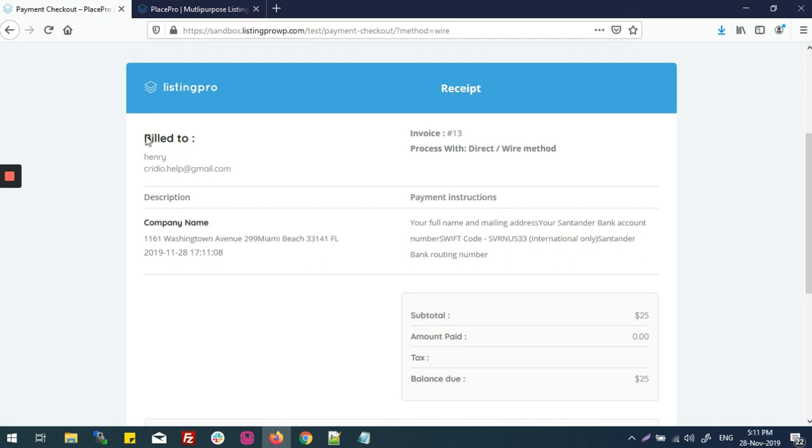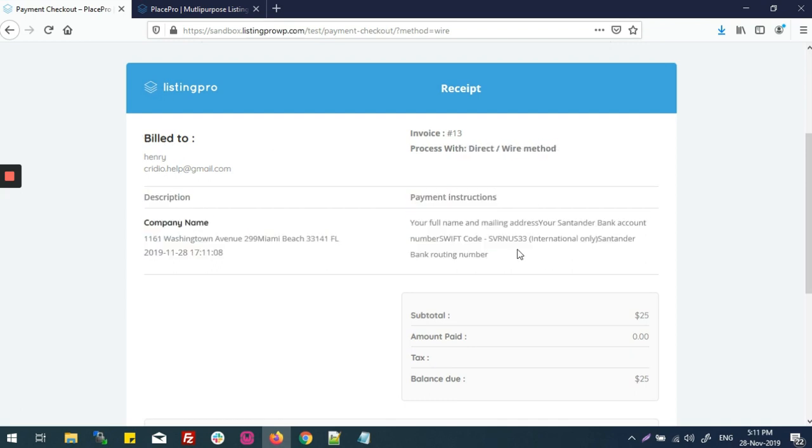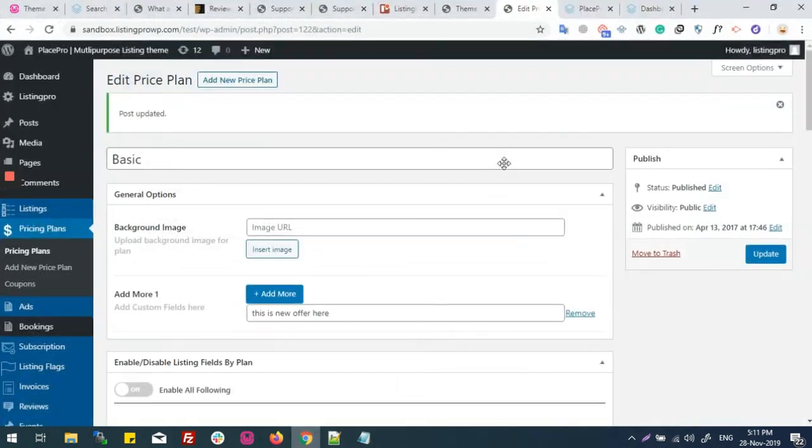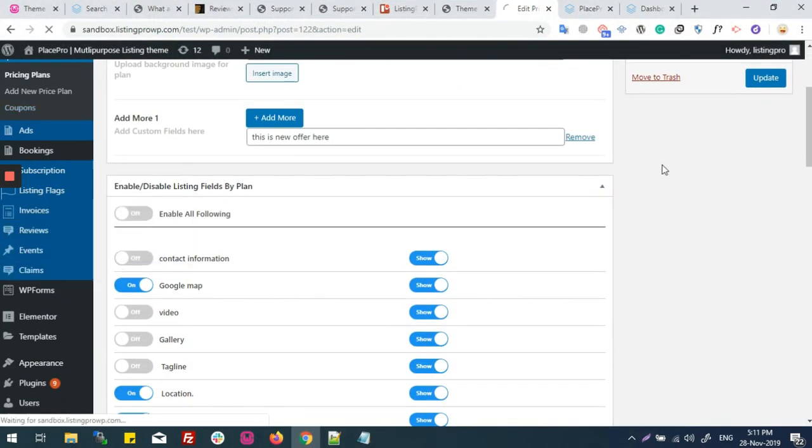Listing plan changed to the bank transfer. Now I need to activate. I'll go to the backend invoices, and now